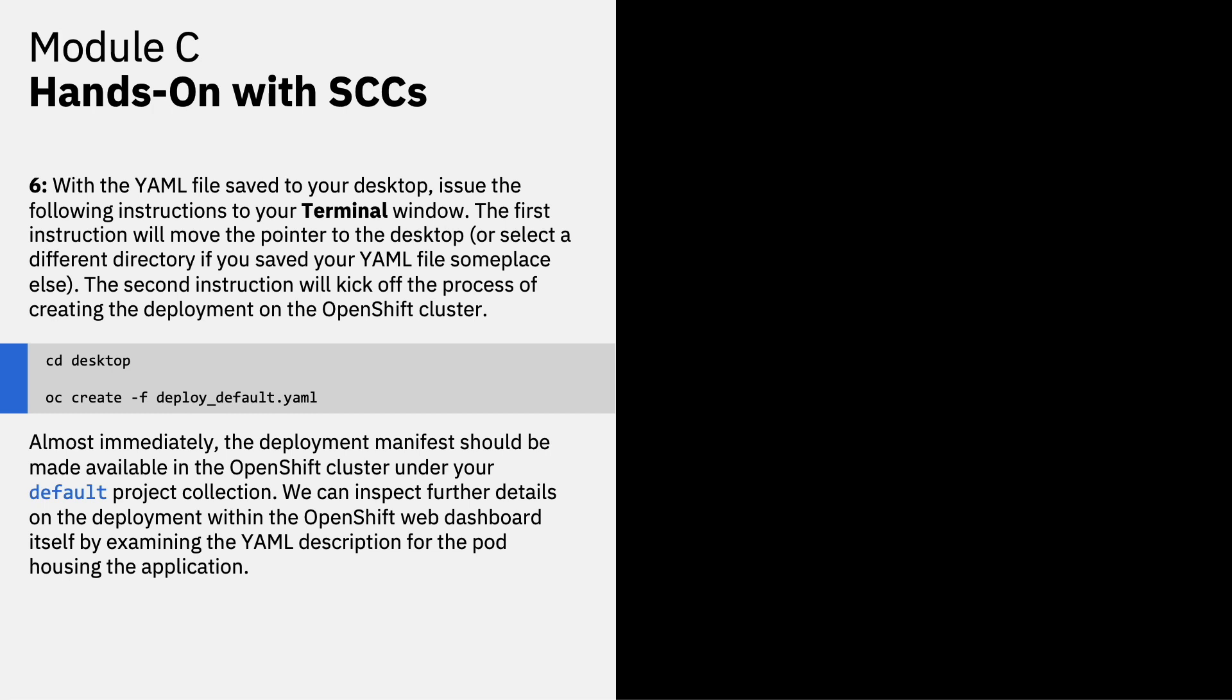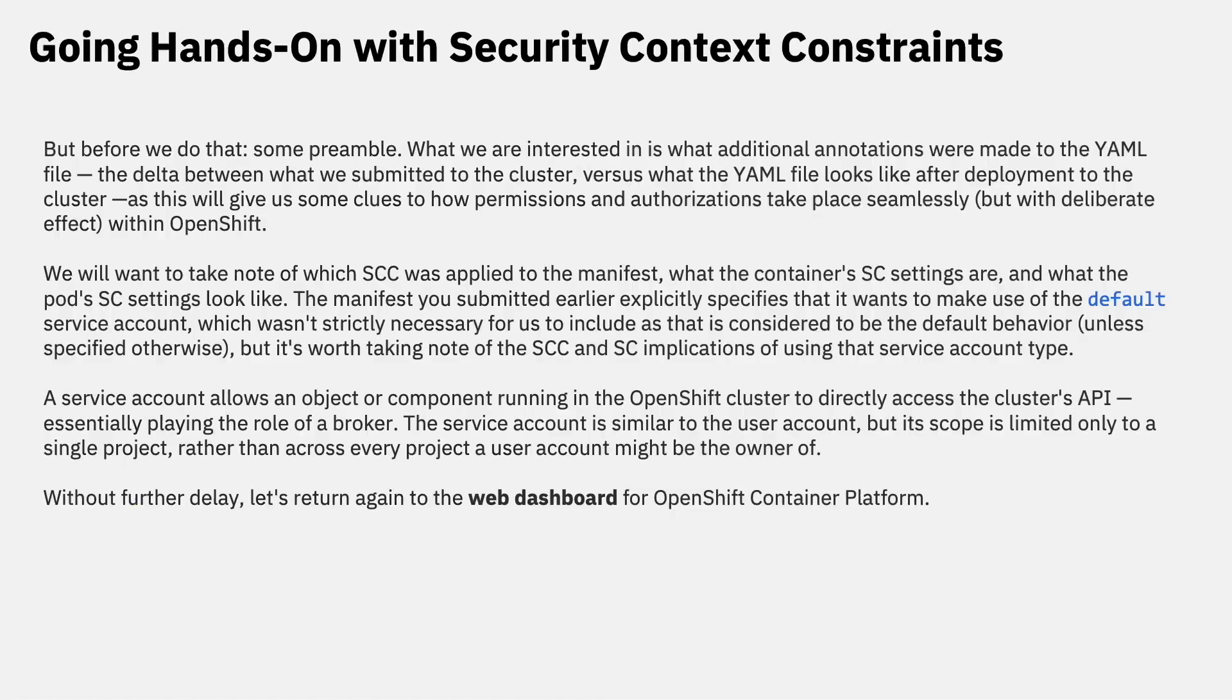We can inspect further details on the deployment within the OpenShift web dashboard itself by examining the YAML description for the pod housing the application. However, before we do that, a few bits of preamble. What we're interested in is what additional annotations were made to the YAML file. The delta between what we submitted to the cluster versus what the YAML file looks like after deployment to the cluster. As that will give us some clues in terms of how permissions and authorizations take place seamlessly, but with deliberate effect within OpenShift.